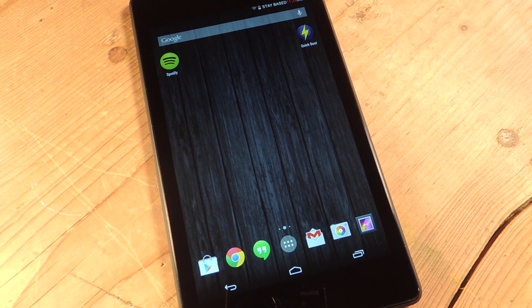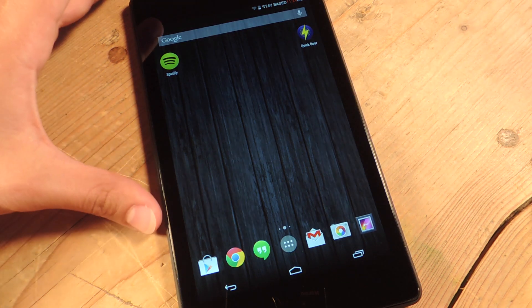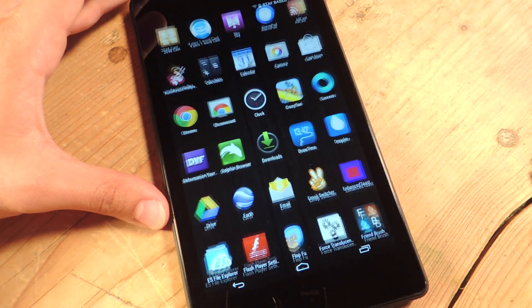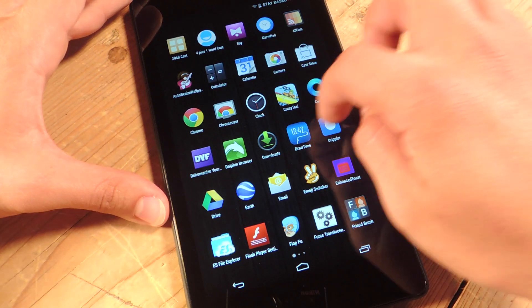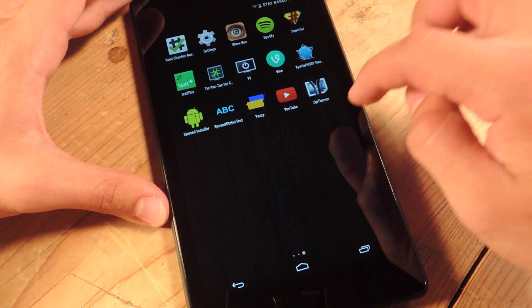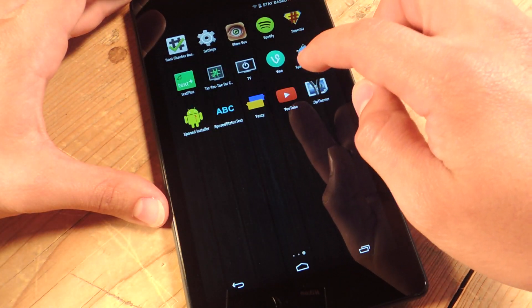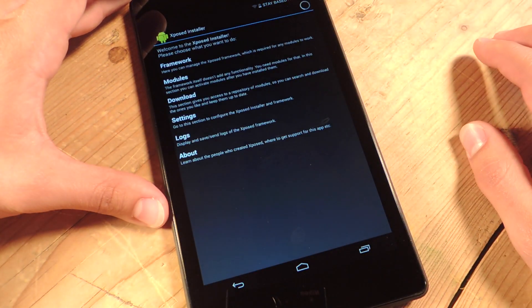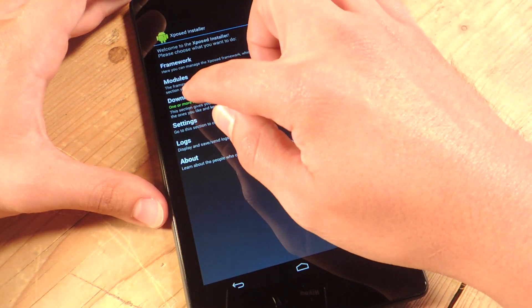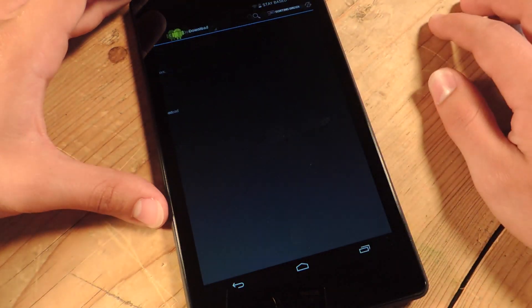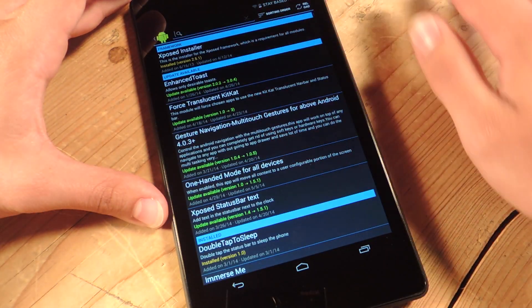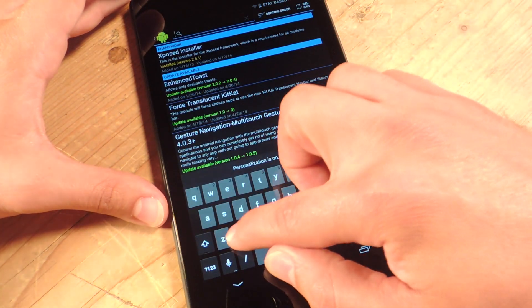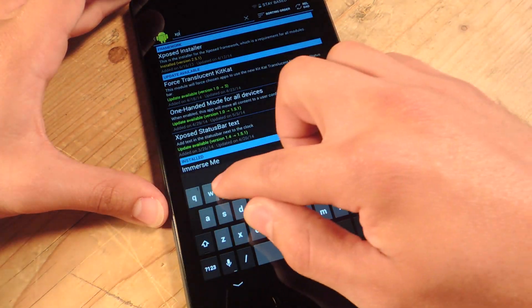So let's go ahead and show you how to do this after you get exposed. So you're rooted and you got exposed, go within exposed, and you're just going to go to download, hit search, and start typing Xperia.